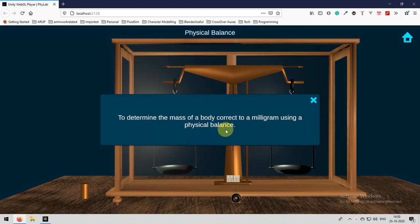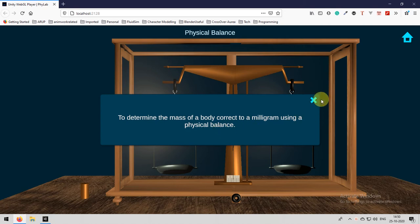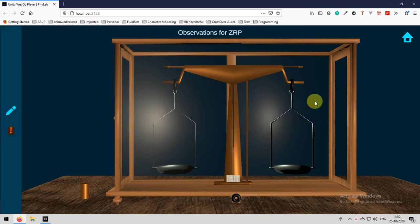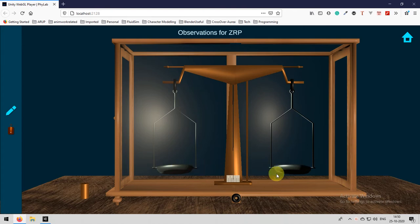You will be greeted with a dialog box that is the aim of our experiment, that is to determine the mass of a body corrected to a milligram using physical balance. Let's close that and see.